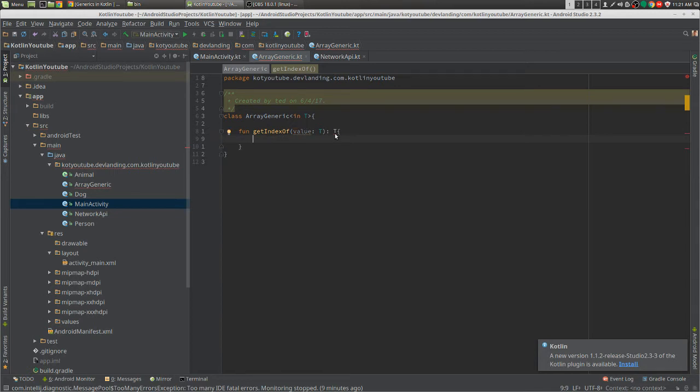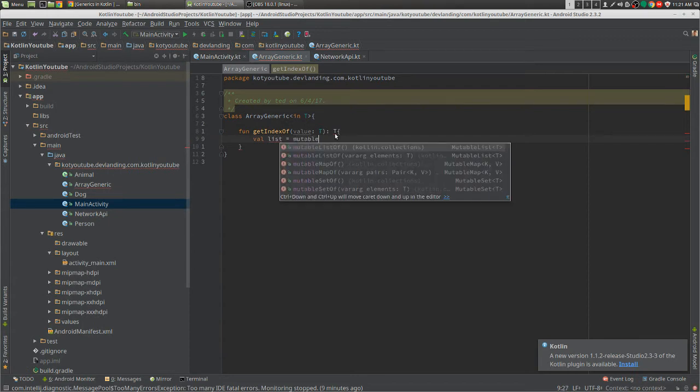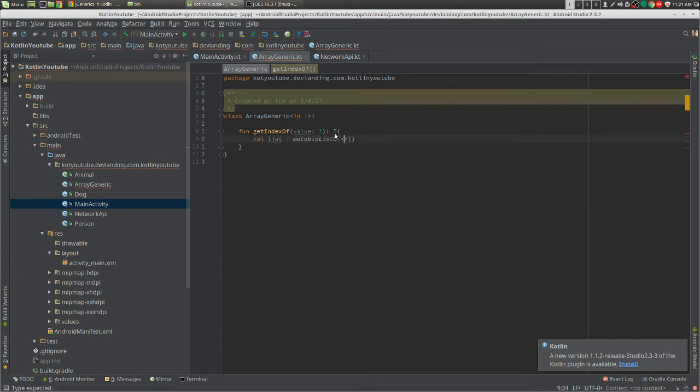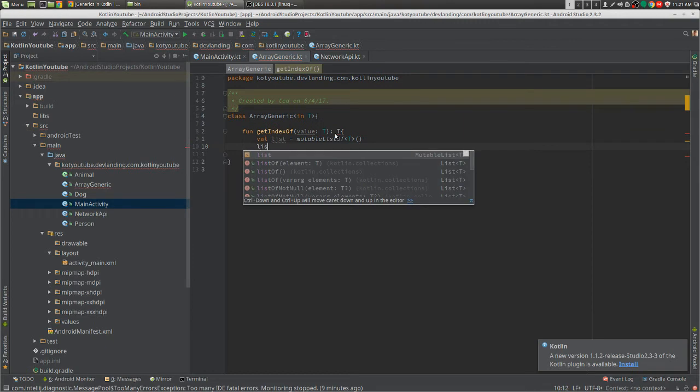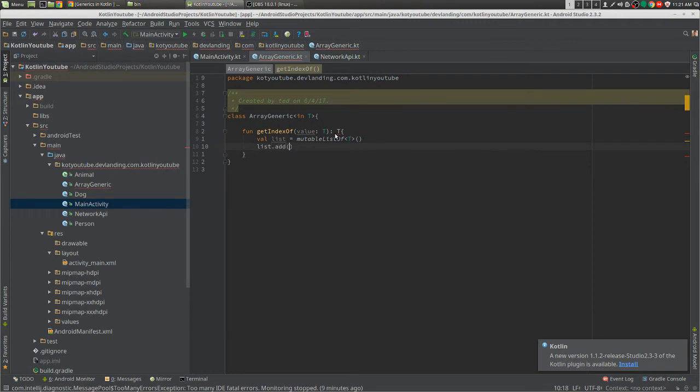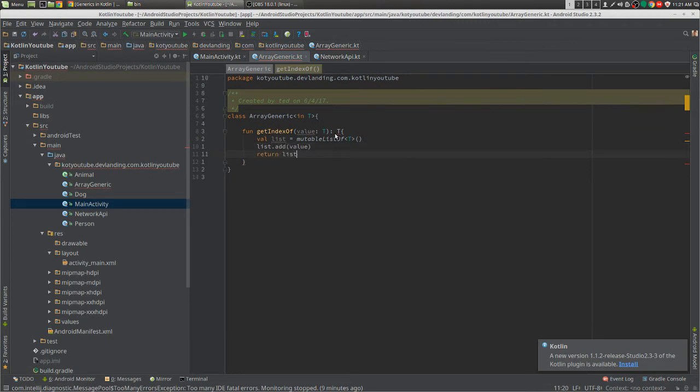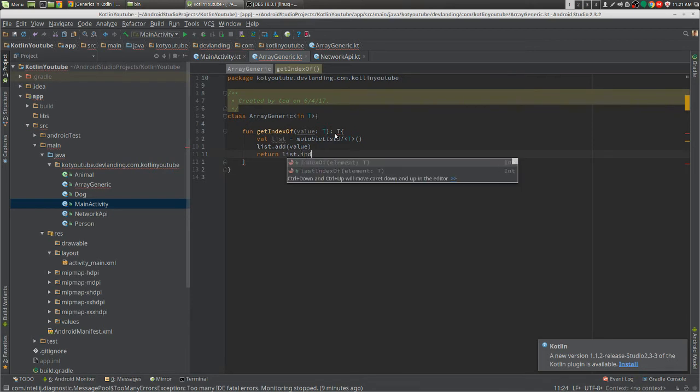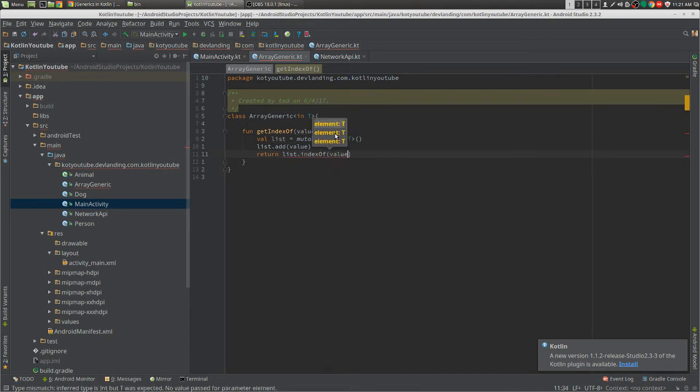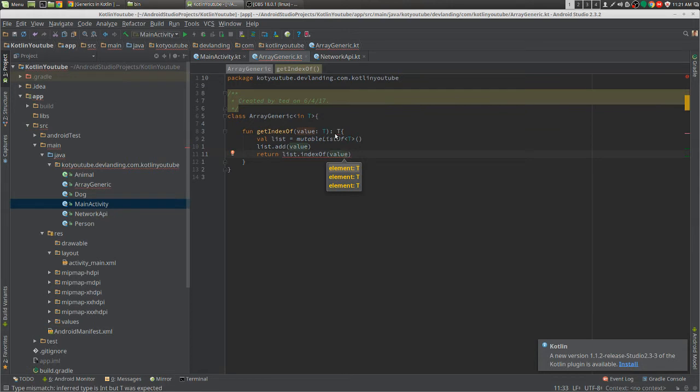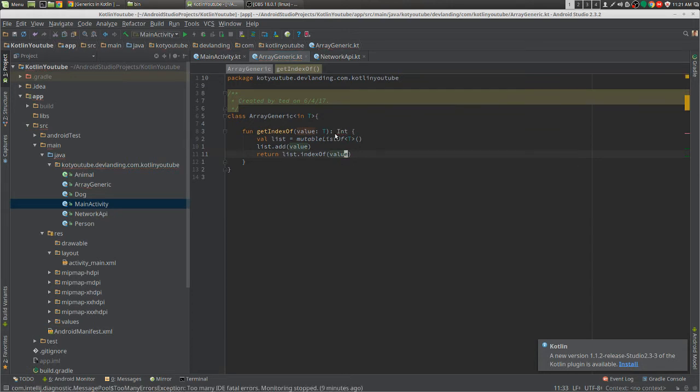One way to do this is we can create a list of type T, then list.add, give it a value and return this.indexOf(value), and then int.